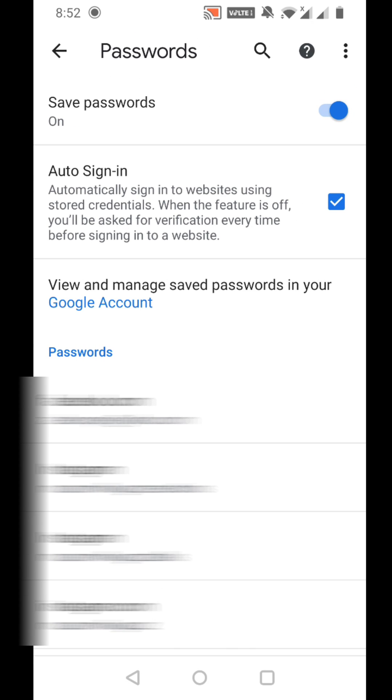So that's how you do it. That's how you can easily remove Instagram or Facebook accounts that you saved with Google Smart Lock. Hope that helps you guys, and see you on the next video.